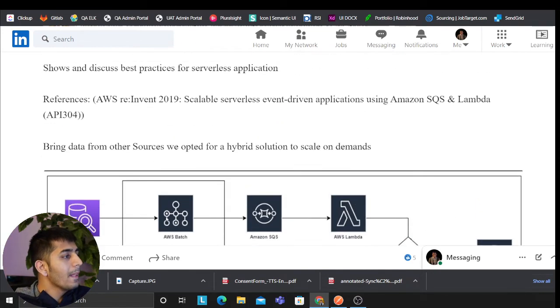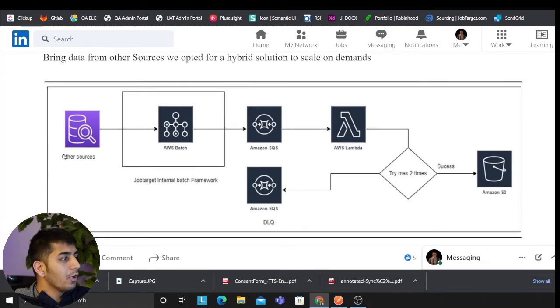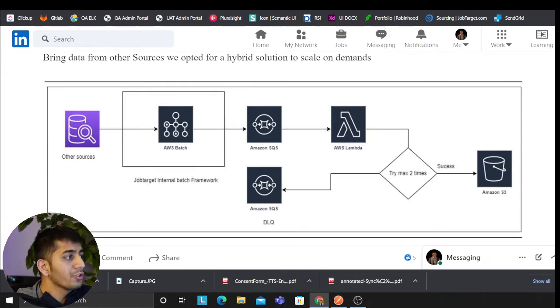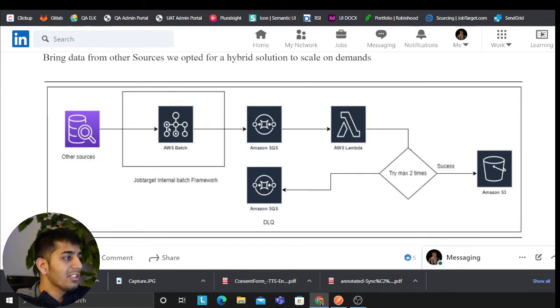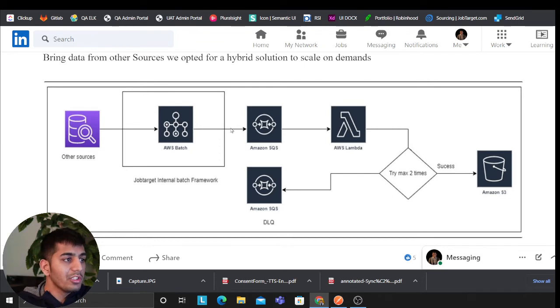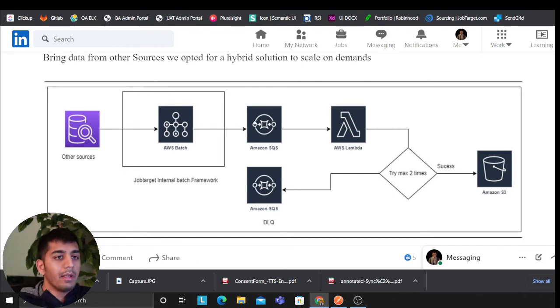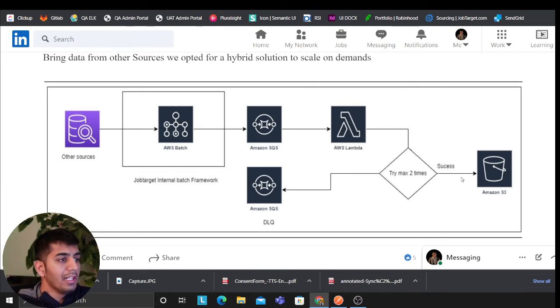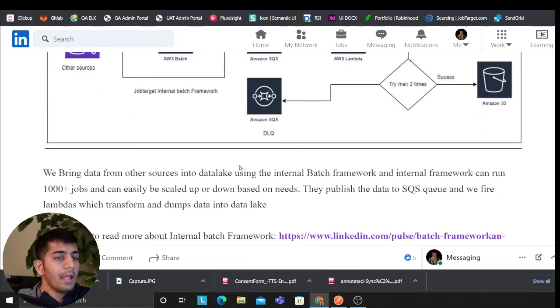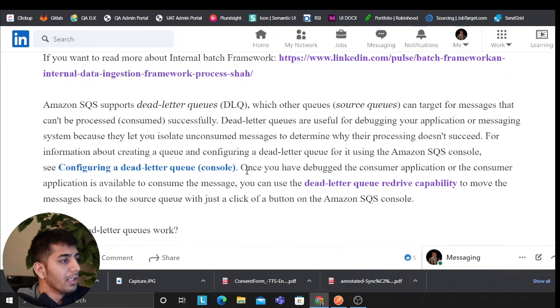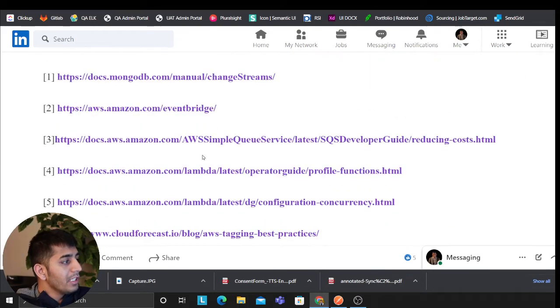Then we attempted developing a hybrid approach. So bringing data from other sources like SQL, Dynamo, we essentially fired up AWS Batch job. The Batch job will push the data to the SQS queue, and the Lambda takes the data in batches and processes it and dumps it on the data lake. Anything goes wrong goes to the dead letter queue, and of course SNS, and the user gets notified.